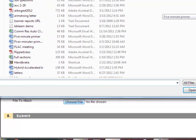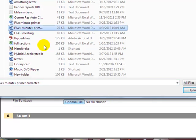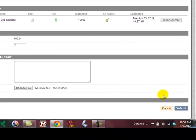Five minute primer corrected. Open it and submit.